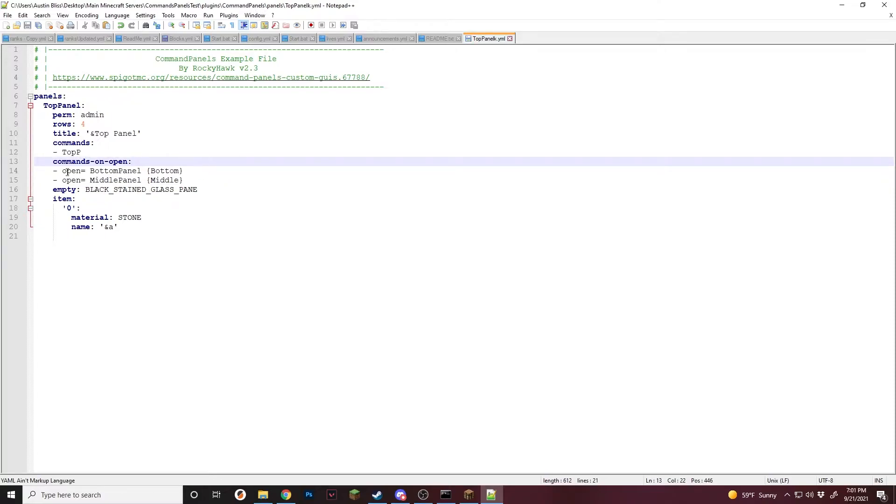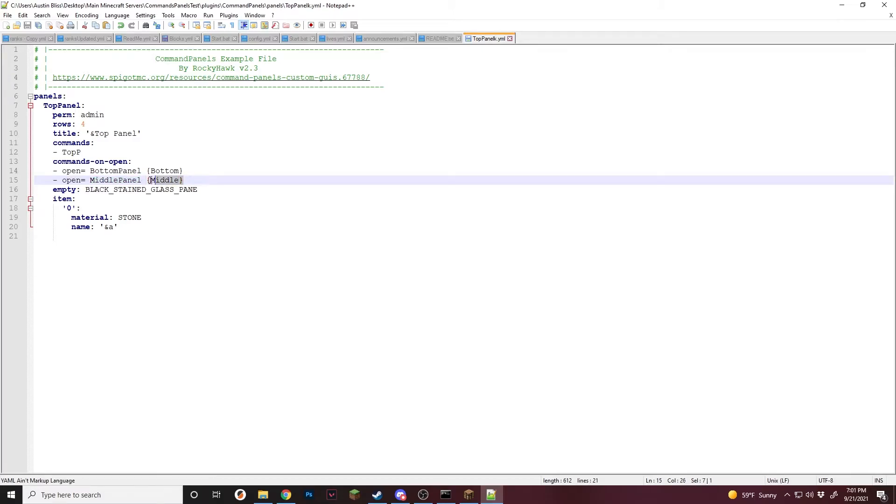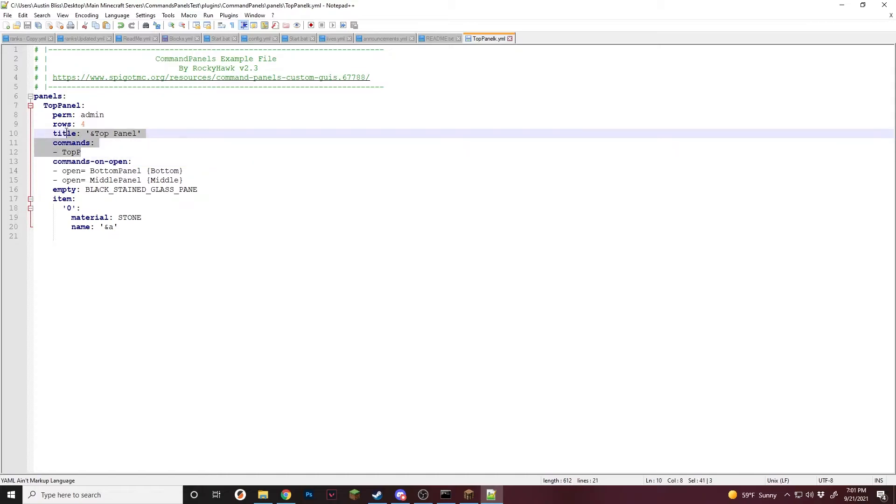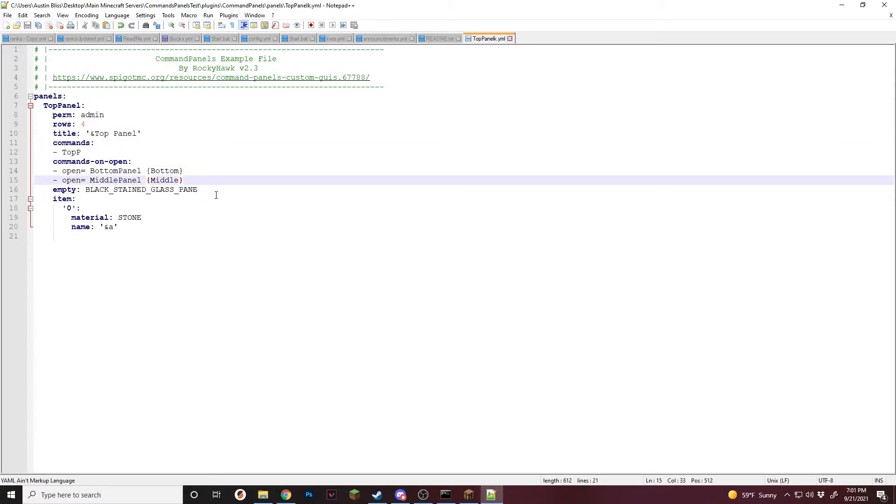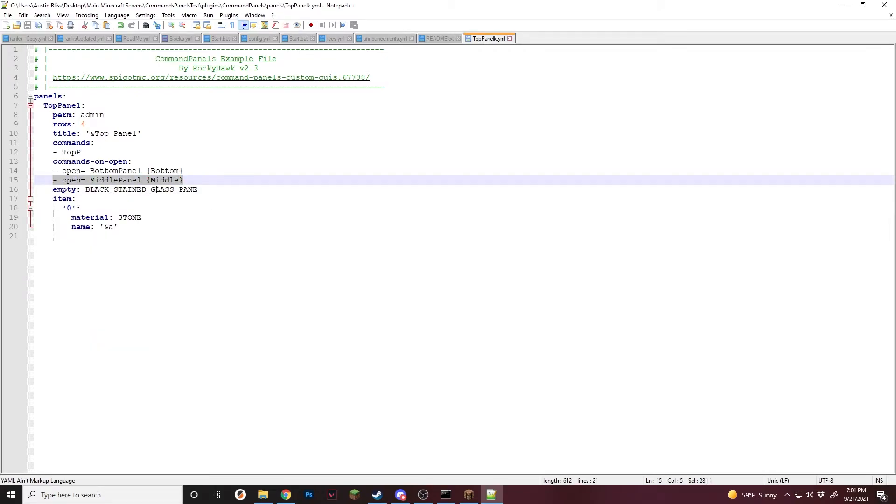So now what this is going to do is it's going to open the panel name of bottom panel on the hotbar. That's where the bottom section is. Then the next command is going to open in the middle where the player's inventory is. And this one's just marked as middle. And since we opened up the top panel, the top panel will be open. Why we are using commands on open is basically when this panel is opened, it'll automatically open these as well, just so that they open at the same time. You can use these inside of normal commands on an item for when you're transferring to a different panel. But for this example, we're just going to use on open. So now we need to actually create these two panels.